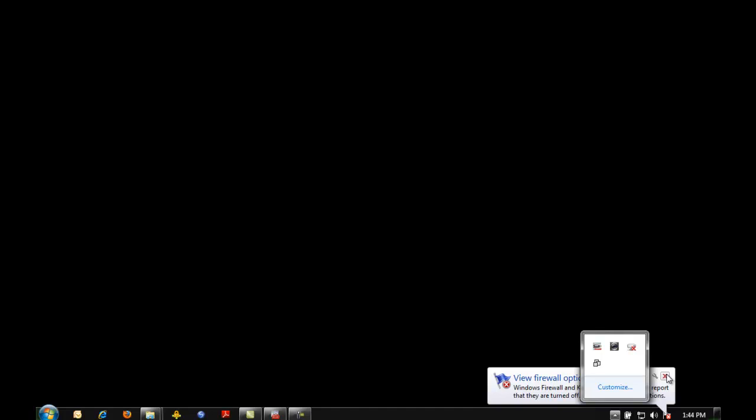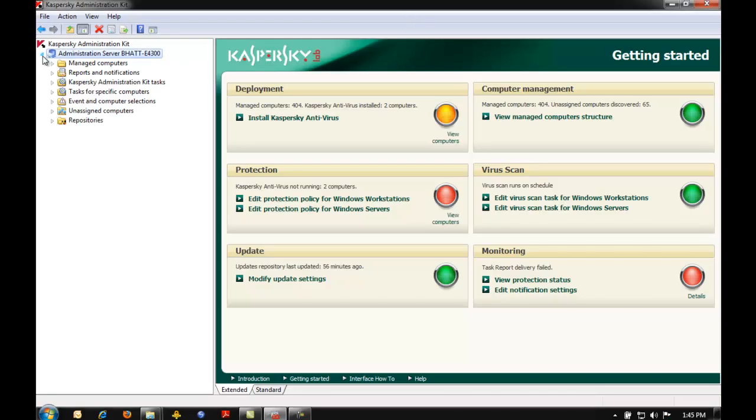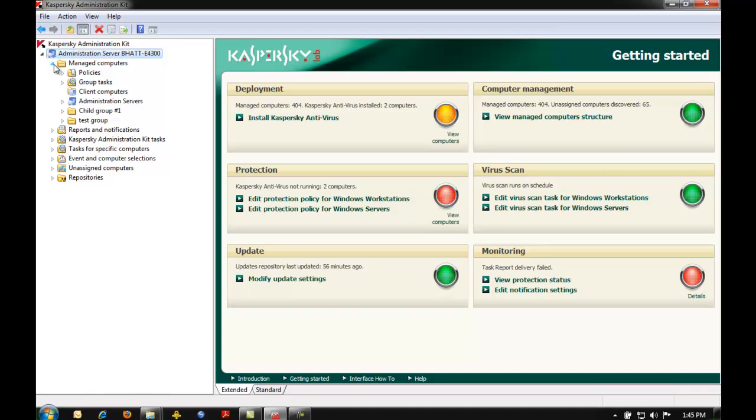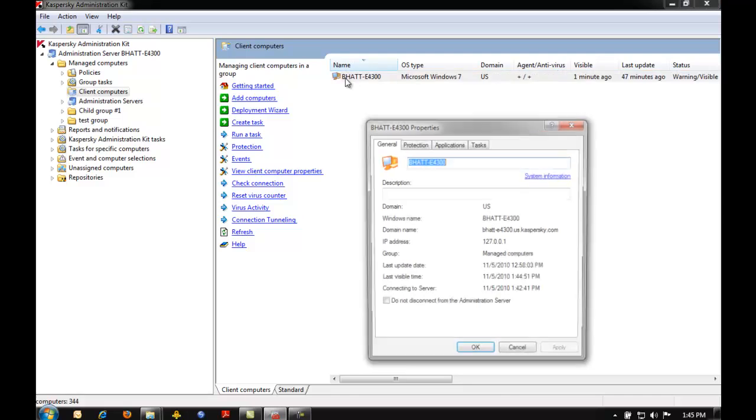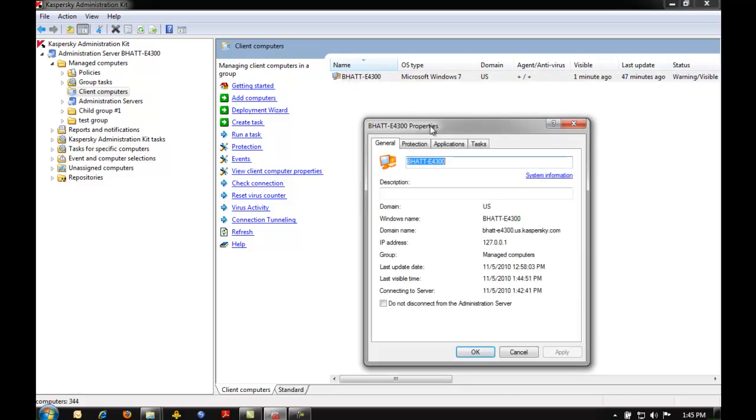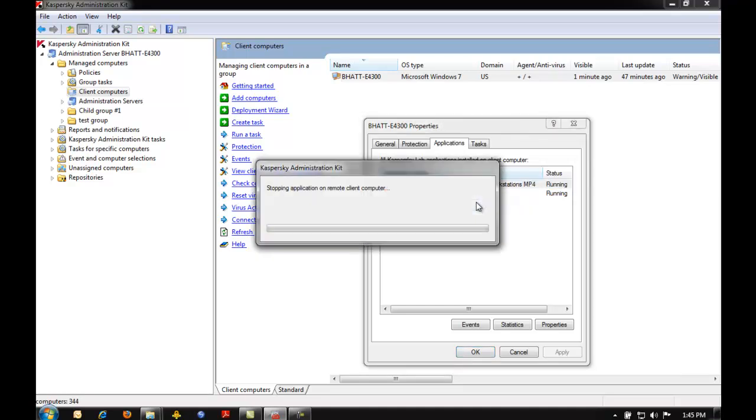If this is being prevented because of an administration kit policy, go to the admin kit. Under the appropriate group, find the client computer you're having the issue with. Double-click on the client computer. Browse to the applications tab. Select Kaspersky Antivirus, right-click and stop.